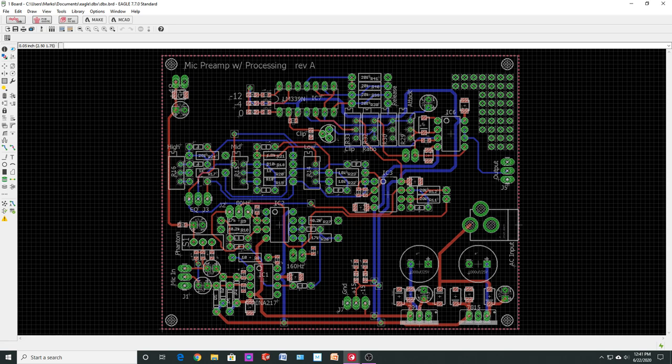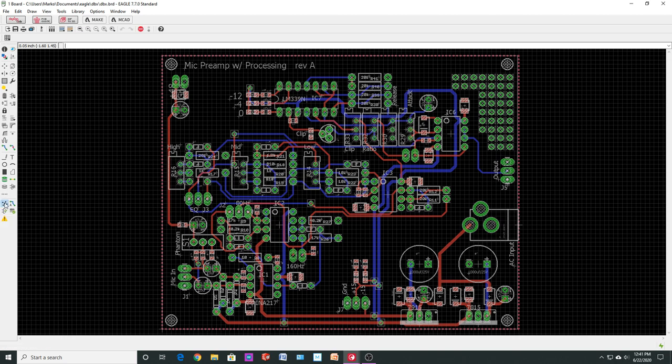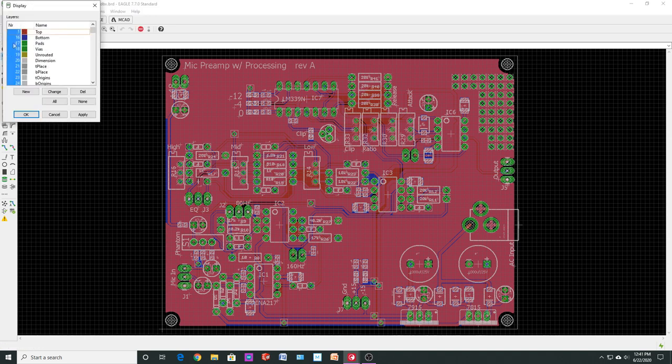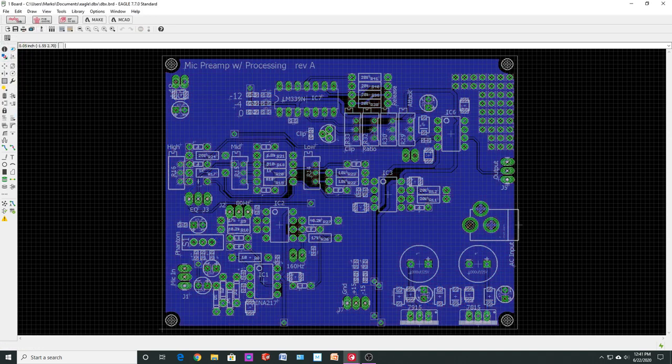And I added a little prototyping area up here in case I wanted to add a few things. It's not a very big prototyping area, but I just threw it in for fun. And then the thing will have a ground plane on both sides. So it'll have a ground plane on the top side and it'll have a ground plane on the bottom side. So lots of grounds. Hopefully keep the noise away.